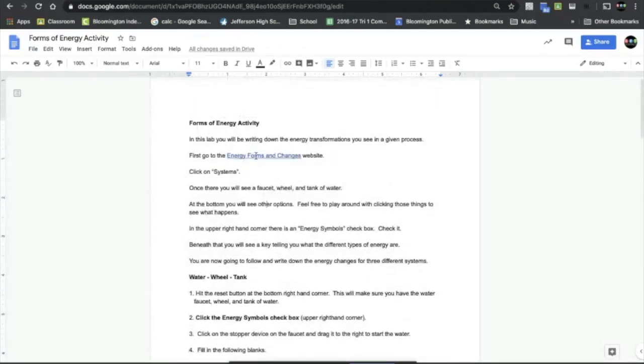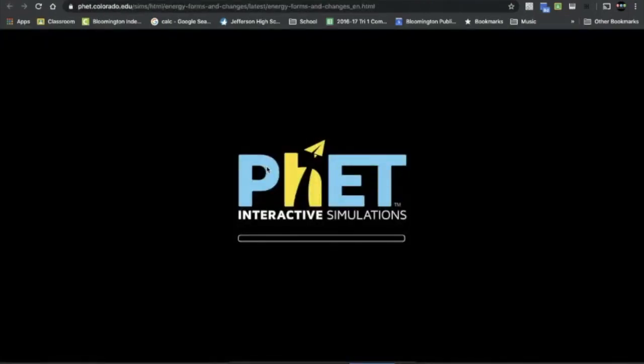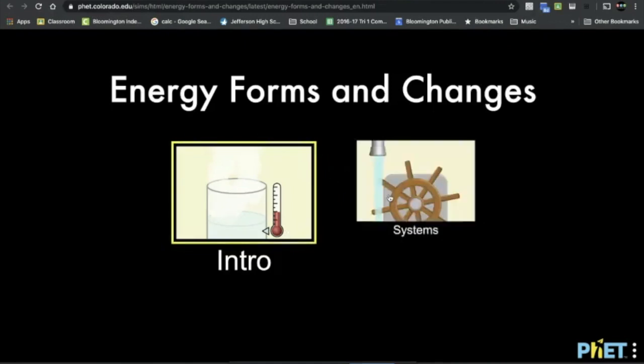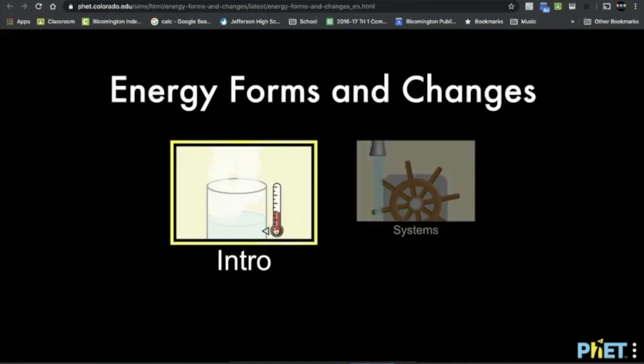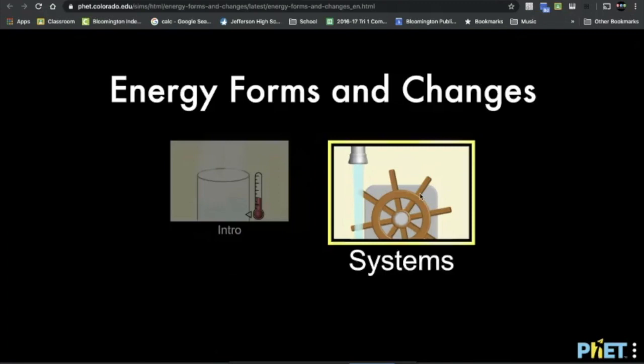At the very beginning there is a link that says Energy Forms and Changes. You're going to click on that and what pops up is the Energy Forms and Changes activity.